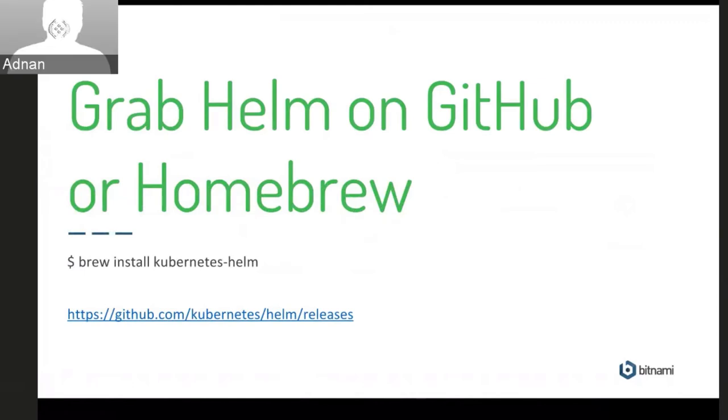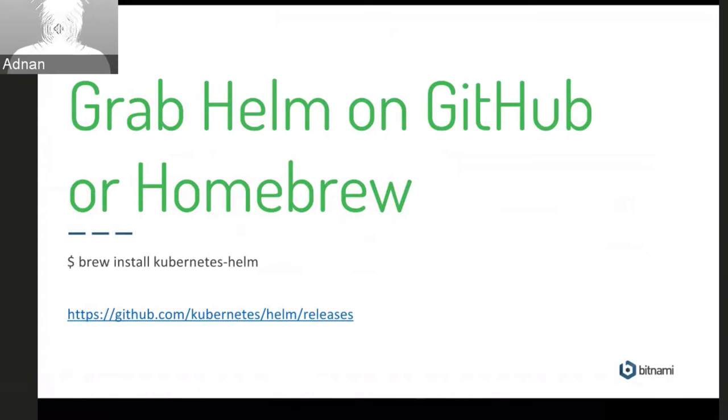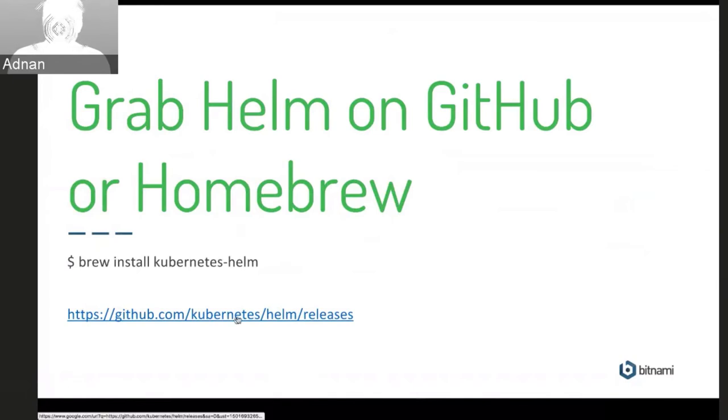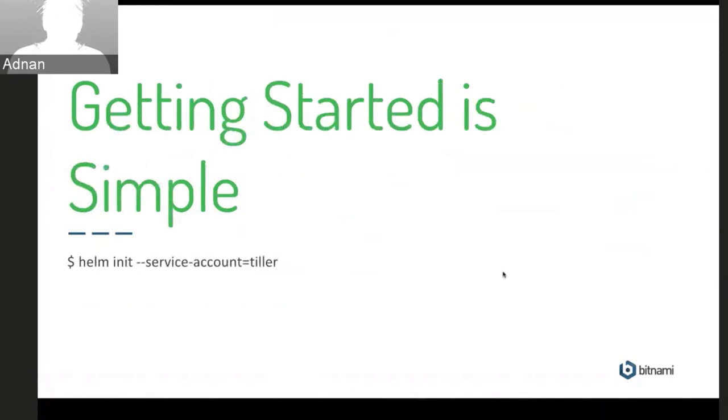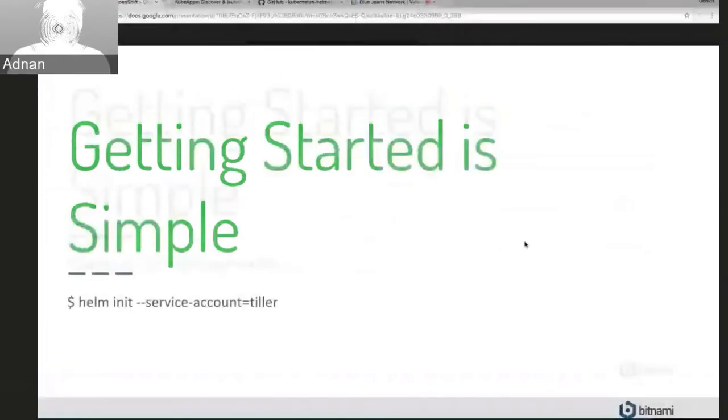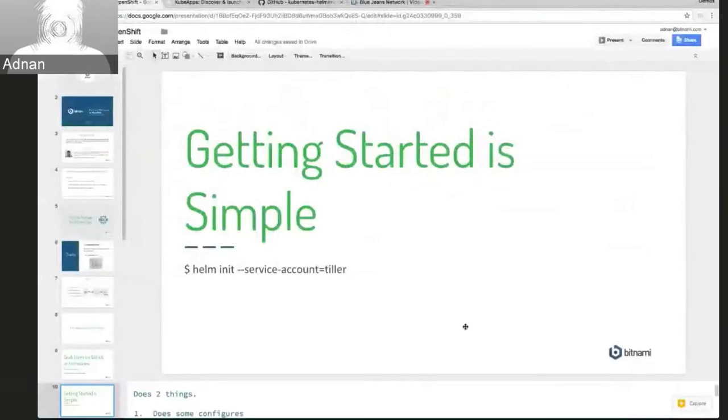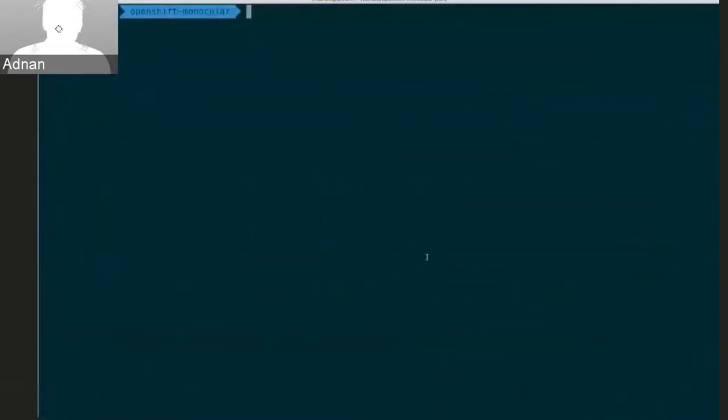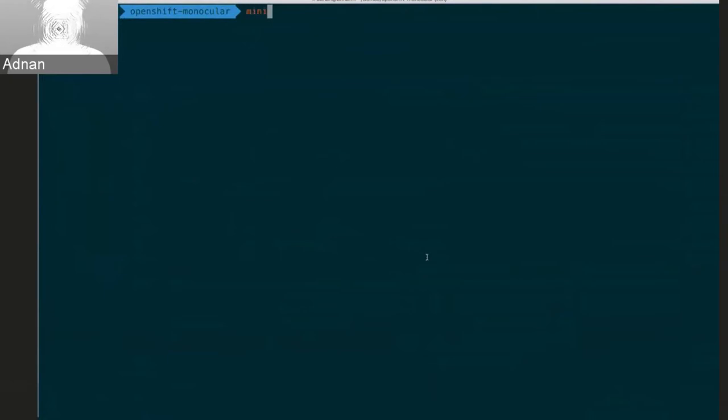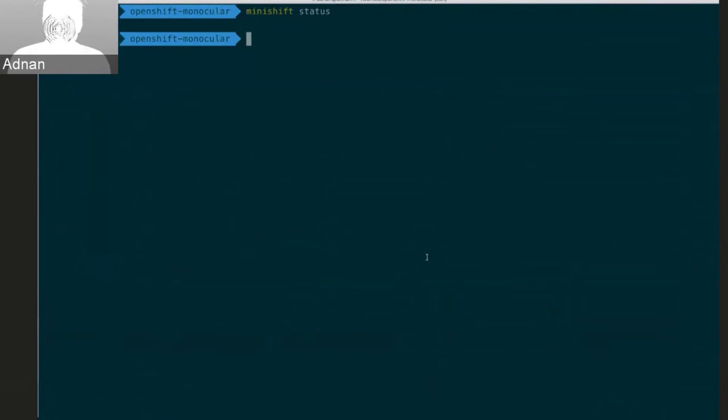So Helm is really easy to grab. You can just grab it on GitHub or install it with Homebrew. So if you're on a Mac you can just do that. So there's the link here for the Helm releases page where you can go and grab it. And to get started, all you need to do is run the Helm init command. So I'll go ahead and show this. Hopefully you can all see my terminal here. And I have an OpenShift cluster running using Minishift. So if I run Minishift status, you can see that's running there.